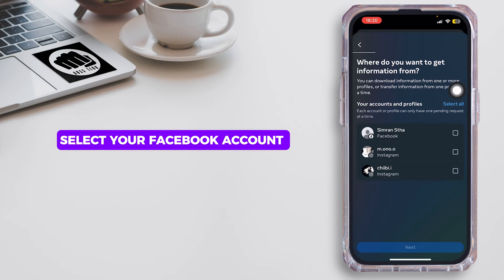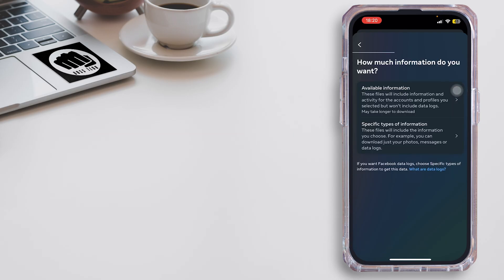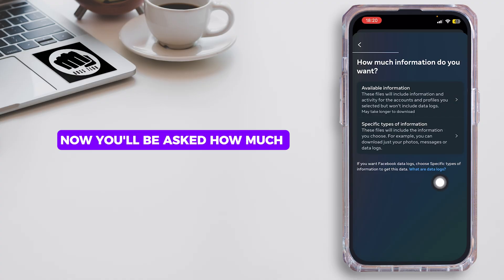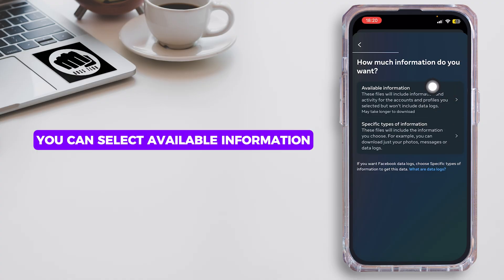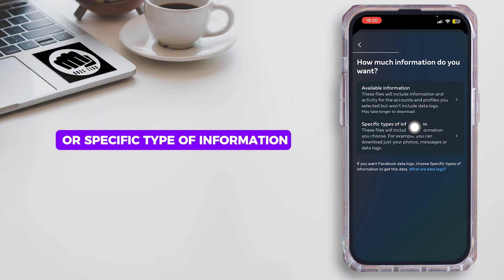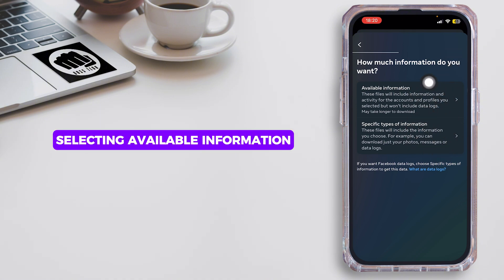Select your Facebook account and then tap on Next. Now you'll be asked how much information you want. You can select Available Information or Specific Type of Information. For now I'm going to be selecting Available Information.